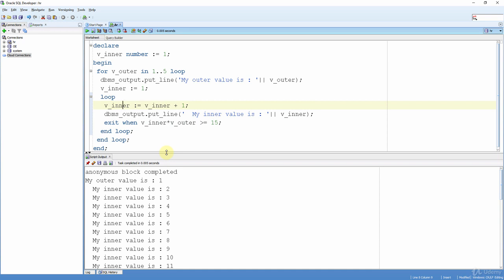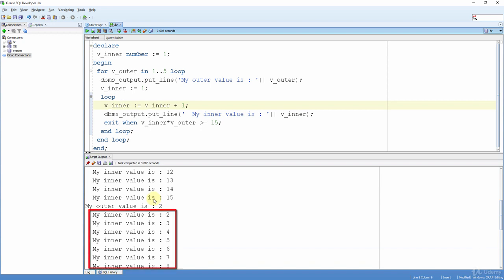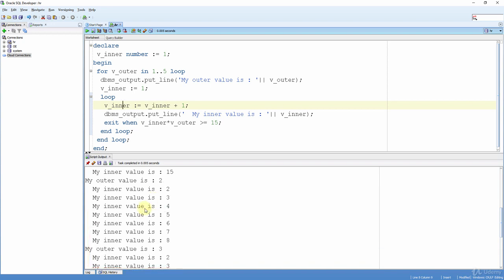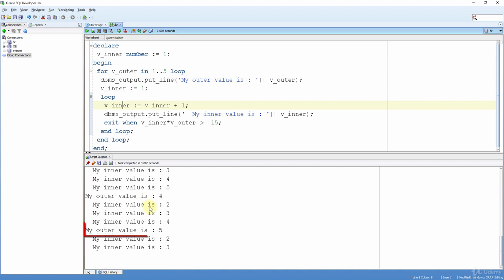When the multiplication reached 50 the inner loop exited, but the outer loop continued. Then the outer value increased to 2 automatically because the FOR loop increments the counter variable by one each iteration. This time the inner loop iterated only eight times because the multiplication passed 50 sooner. The inner loop iterated fewer and fewer times each outer iteration, and the total iteration finished when the outer loop variable reached 5.